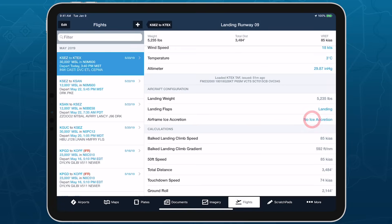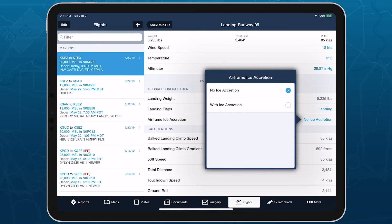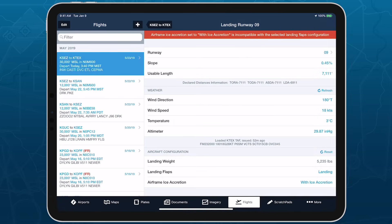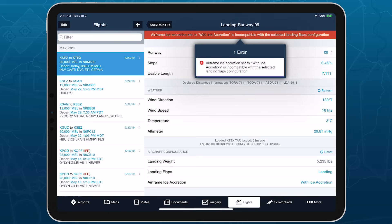Some aircraft that provide configurable takeoff or landing parameters have invalid configurations defined in their POH, so ForeFlight won't calculate performance in these configurations, and will provide an error explaining the issue.